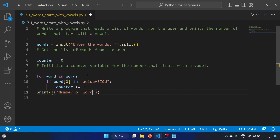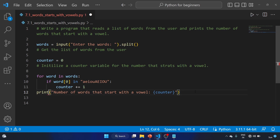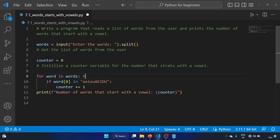Print — we'll use a formatted string — number of words that starts with a vowel, then the counter. Okay, so this is a very basic program.